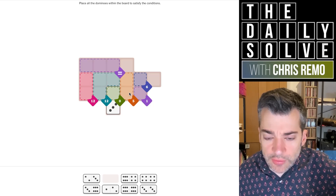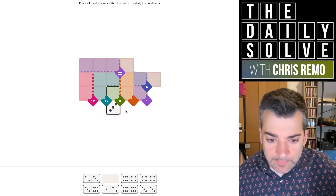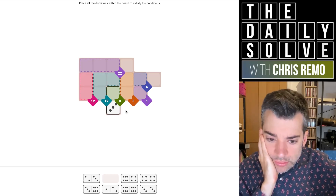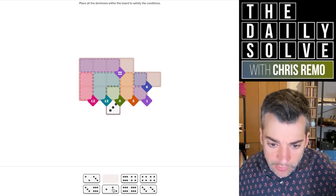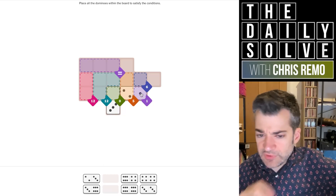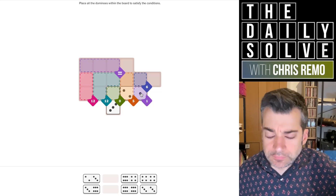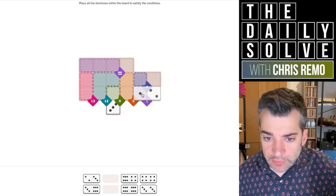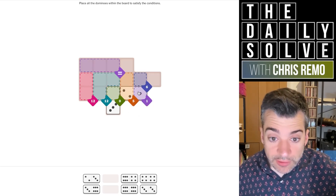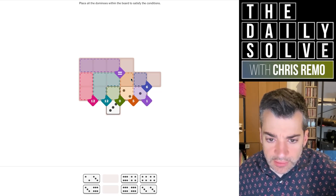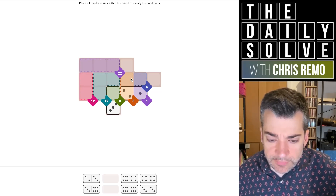We do need a one that goes into the five. We only have one one, and that needs to go here, because obviously if we put it here, it would ruin the placement of our dominos. So this needs to go here, which means the five needs a three on the other side of it.